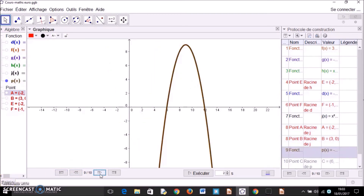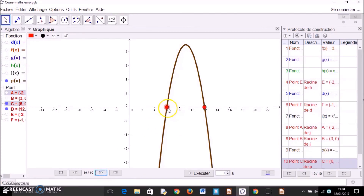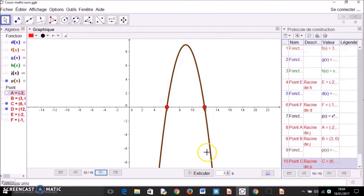Here is the function p of x equals negative x squared plus 18x minus 72. It has two intersection points. Since a equals negative 1, the sign table gives: negative, 0, positive, 0, negative.